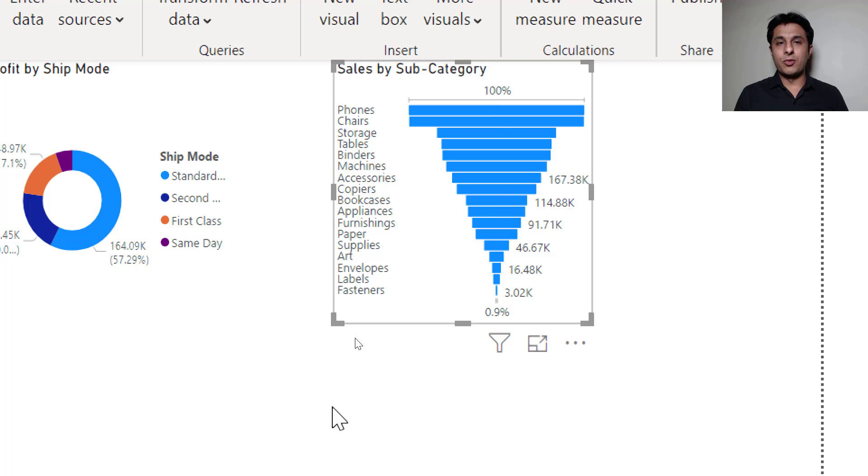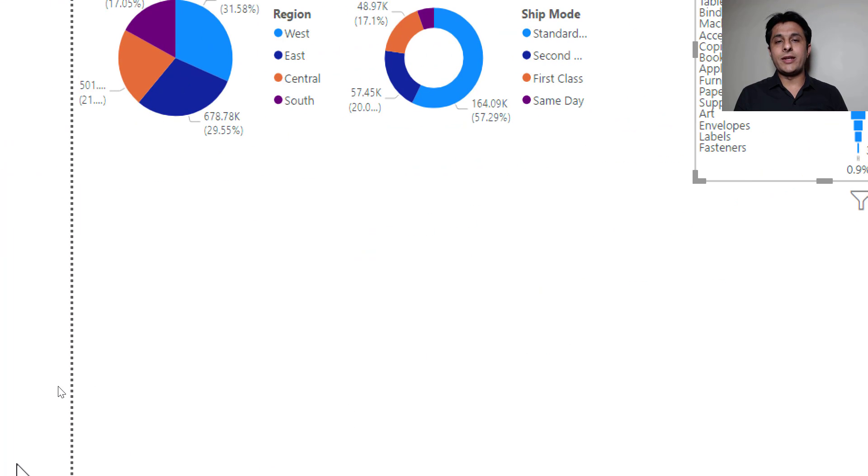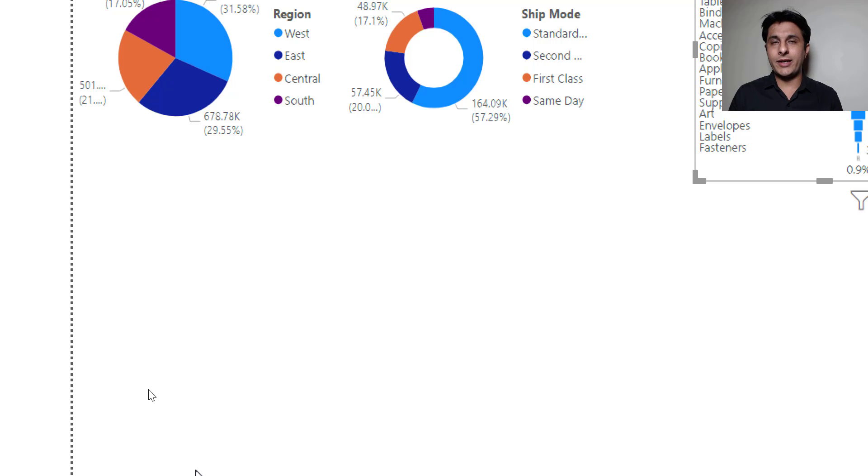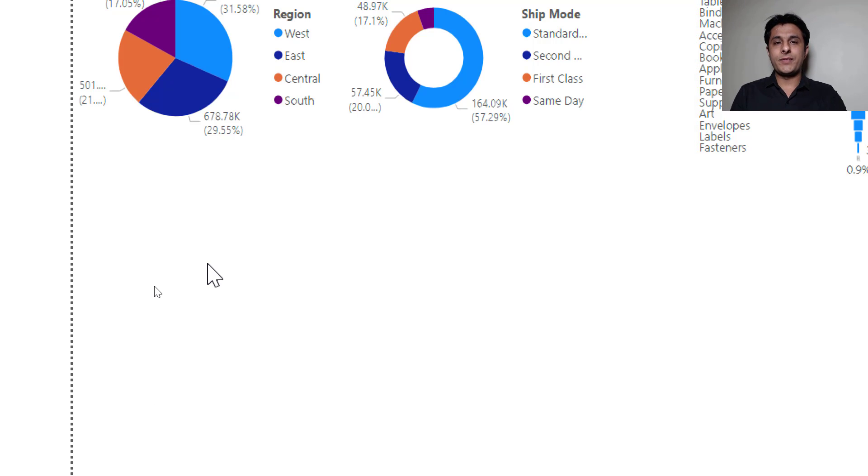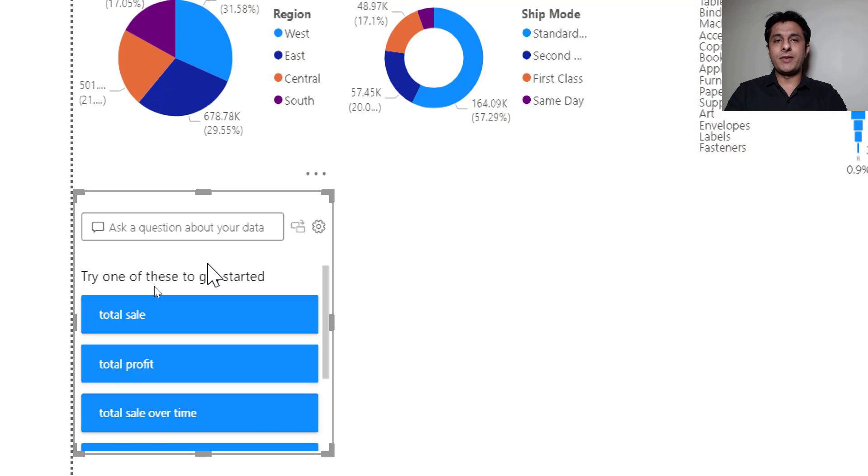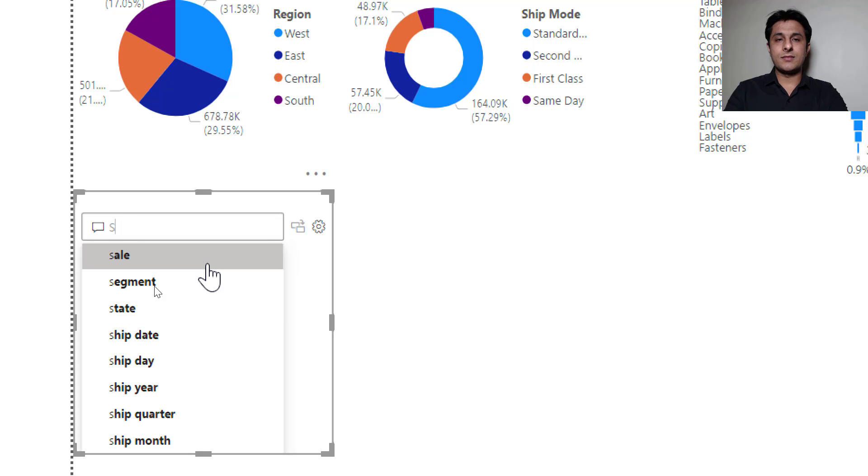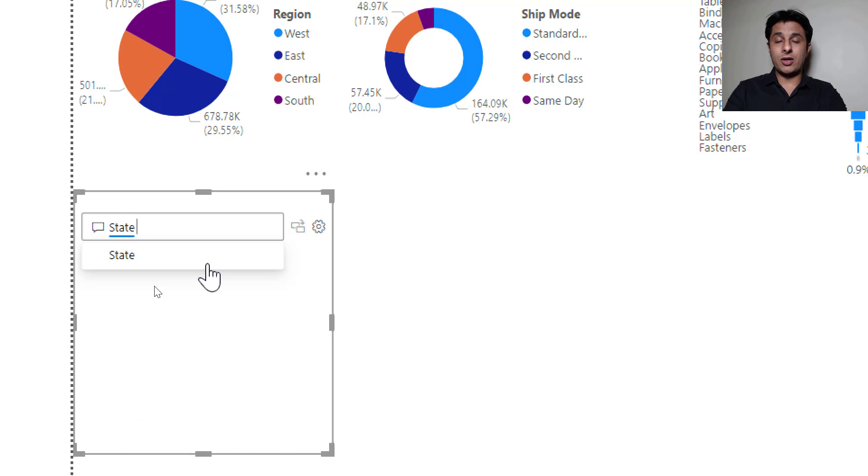Same way one more. Let's say I want to create a map of United States and the data should be for profit. I already have loaded data so I can just double click here and I'll type the name of the column. State is the name of the column.